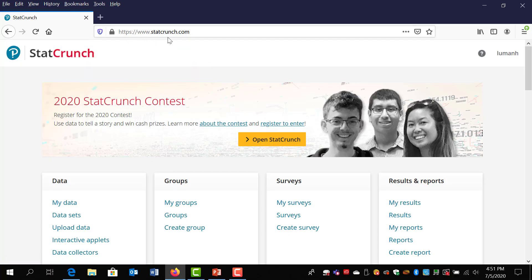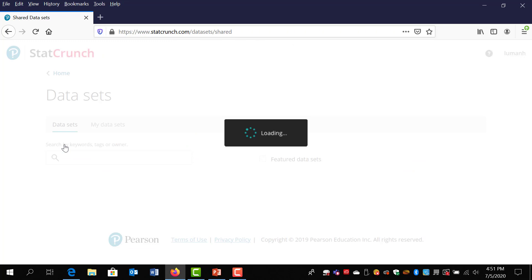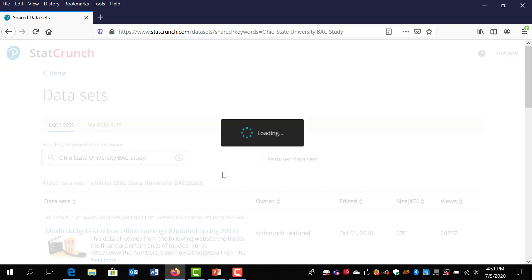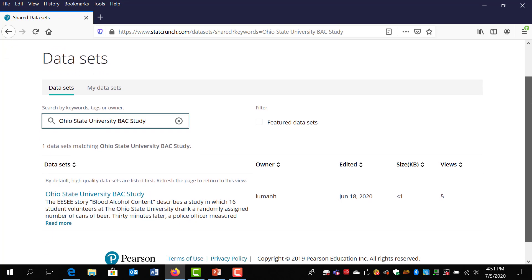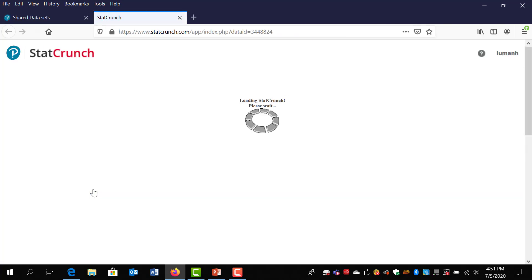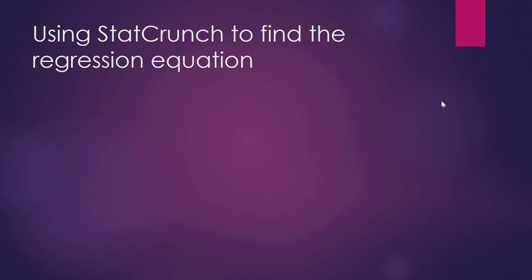Notice I first navigate to the website StatCrunch.com. As you can see, I have already logged in. If you haven't already logged in, you must do that first. Once you've logged in, you can go down to Data and click on Datasets. When you do that, a search bar should come up. I'm going to type in 'Ohio State University BAC Study' and press Enter. Notice the correct dataset comes up. I'm going to click on the blue name of the dataset so that it is opened in StatCrunch.